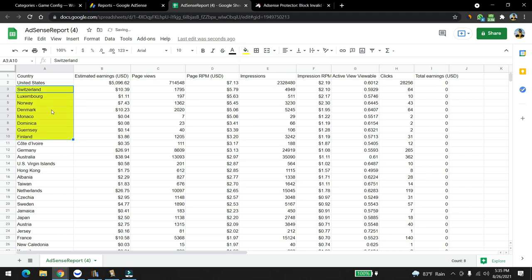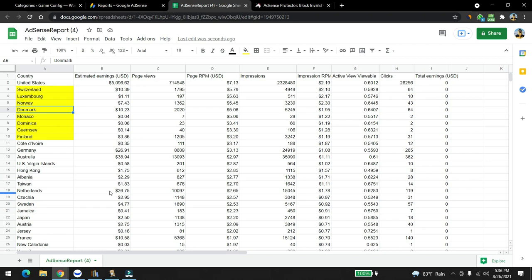I'm going to make this yellow because these countries are showing very good potential because of the page RPM. We might actually try to work Adsense Arbitrage on these countries, like creating different types of content targeting these countries and see how everything goes. I was hoping Australia to be in any of this section, but no.